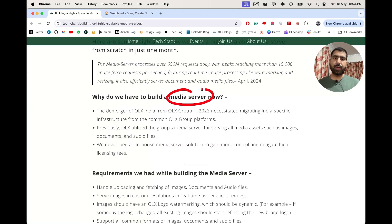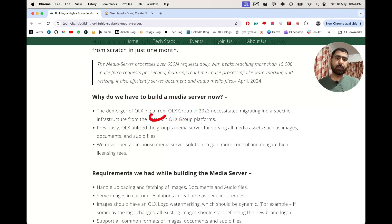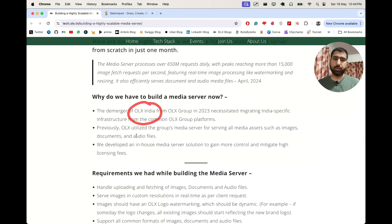Let's see the reason why they've actually built their own server. The reason is the de-merger between OLX India and OLX Group — they separated and were initially using the server of OLX Group. Now they had to build their own because of licensing fees, which was a huge cost for them. So they actually thought of building their own server.